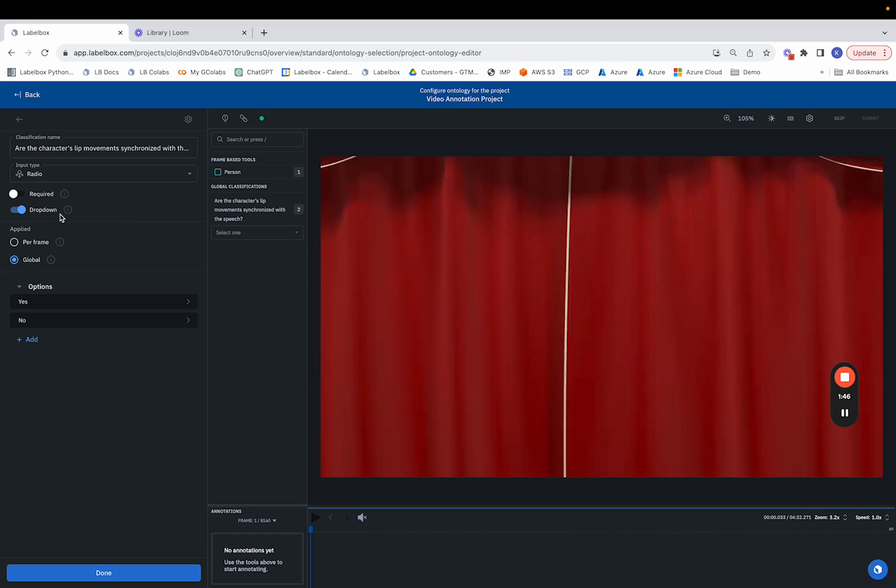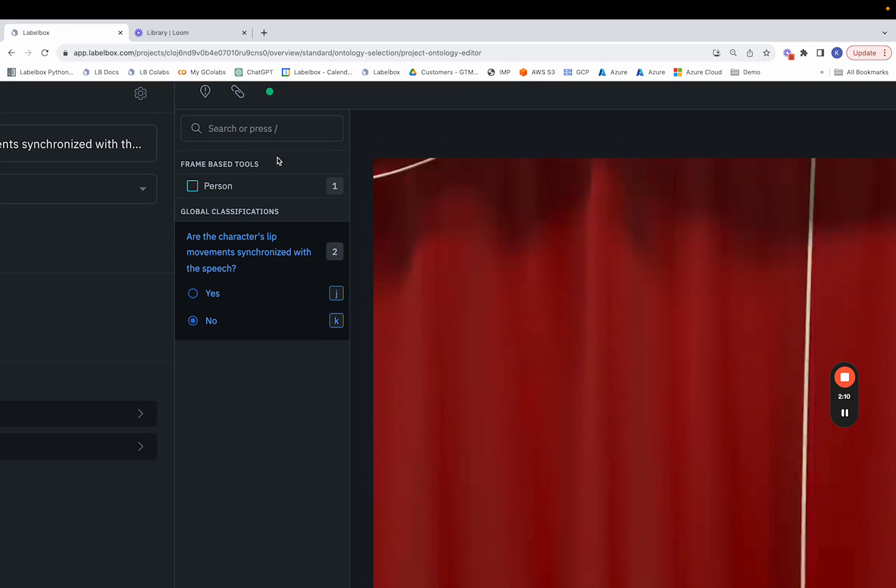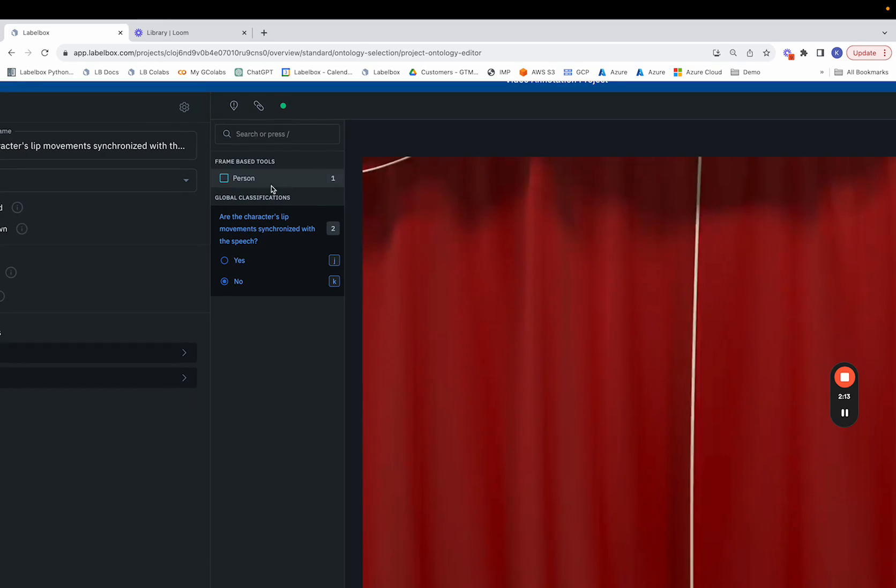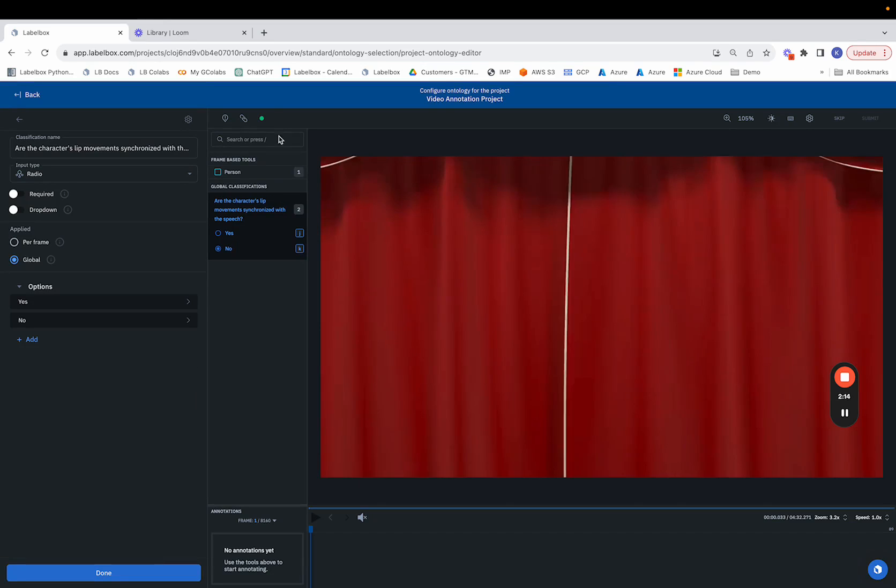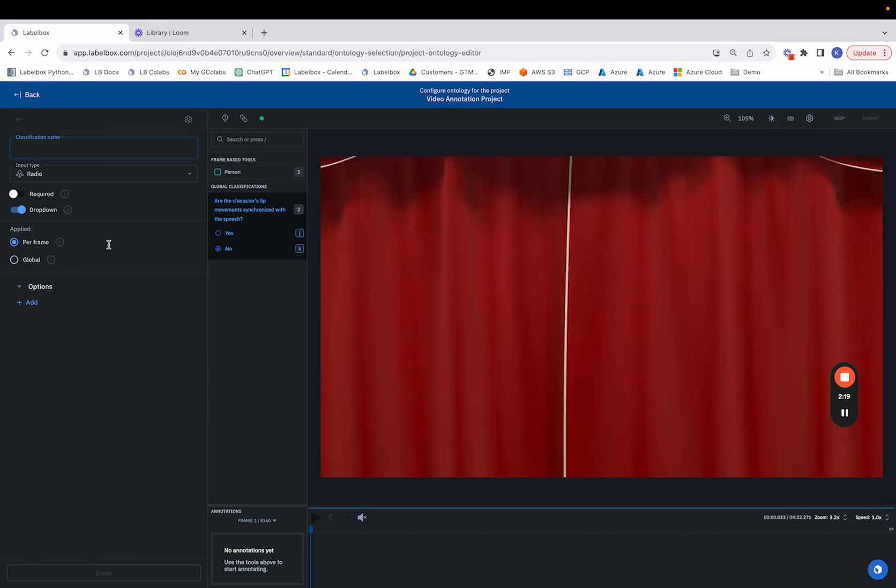Finally, we can choose whether or not we want to make this a drop-down or not a drop-down. The case for not making it a drop-down is evident when you have fewer options to work with. This is because we can utilize the hotkeys within the labeling editor to make the process of labeling a lot quicker. As you can see we can simply toggle between J and K fairly quickly. We can also see the delineation between global classifications and frame based tools.